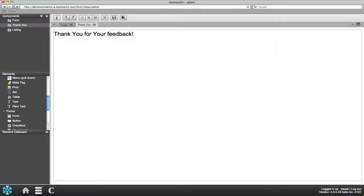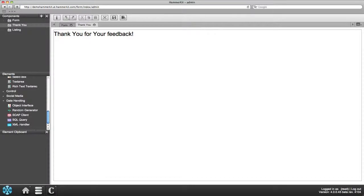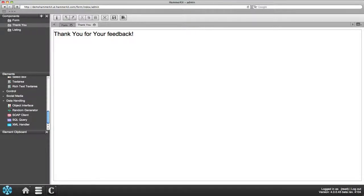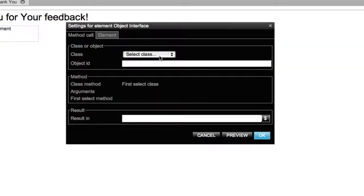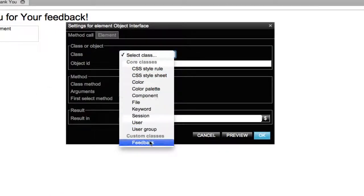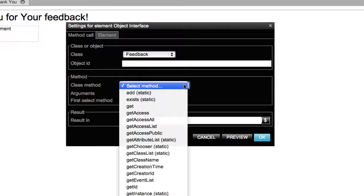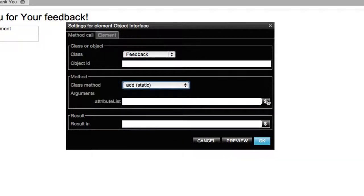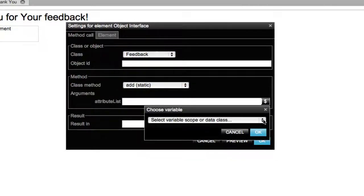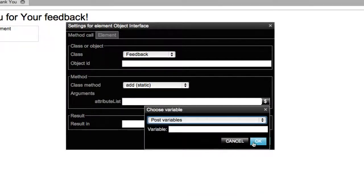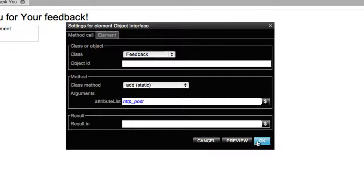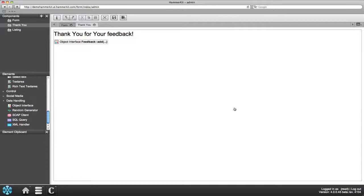For the text to be saved in the database, you need to add functionality. In this case an object interface element which can be found in the data handling section. When the settings box is open, select class feedback method add static and on attribute post variables. Then click OK. Now the form is ready to the point where data input is being saved to the database. Remember to save.